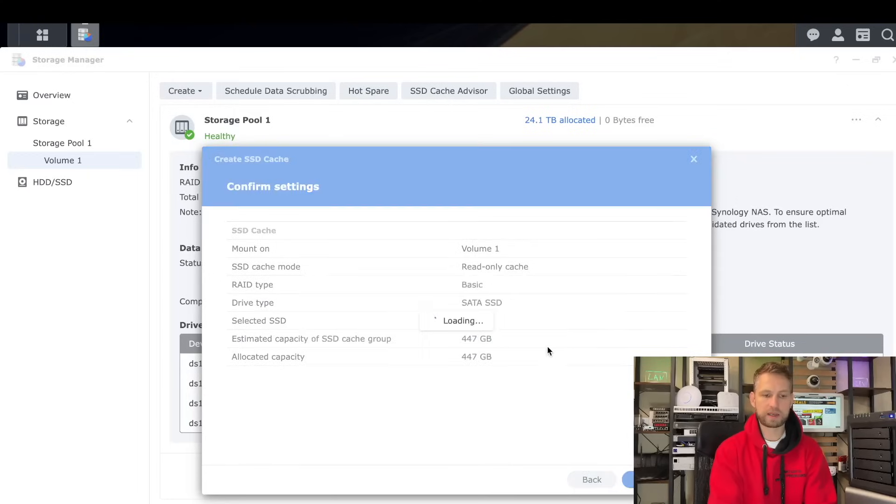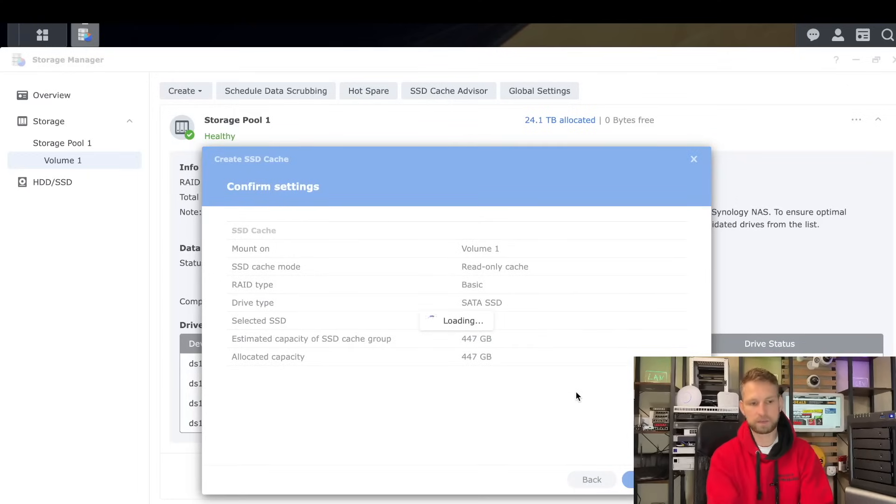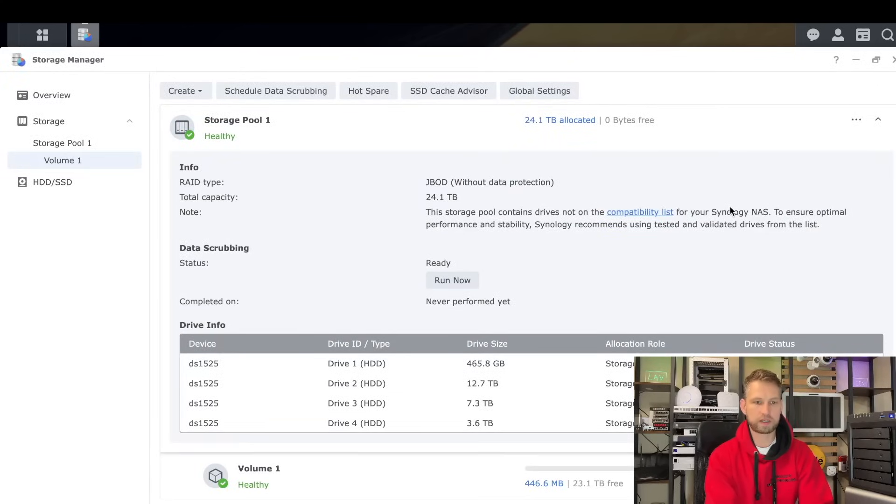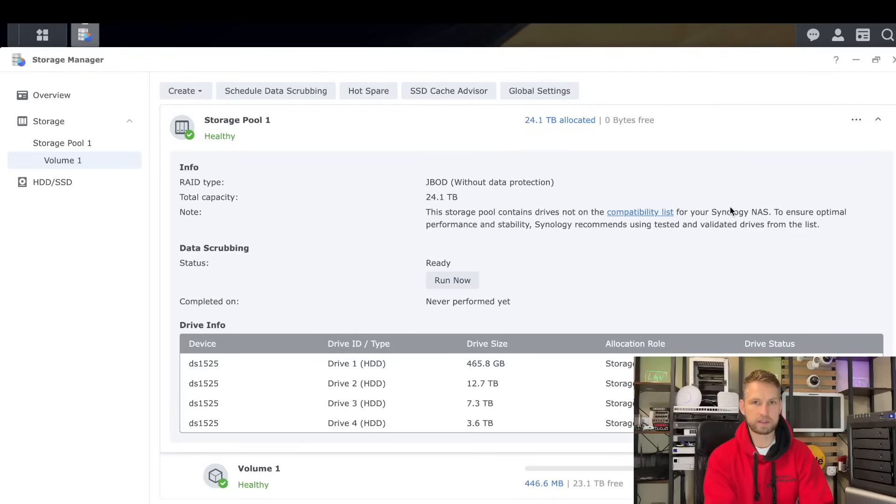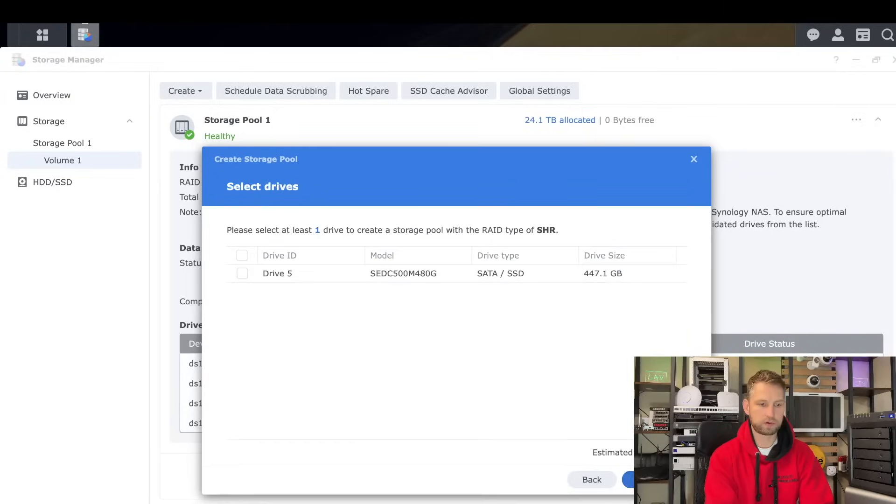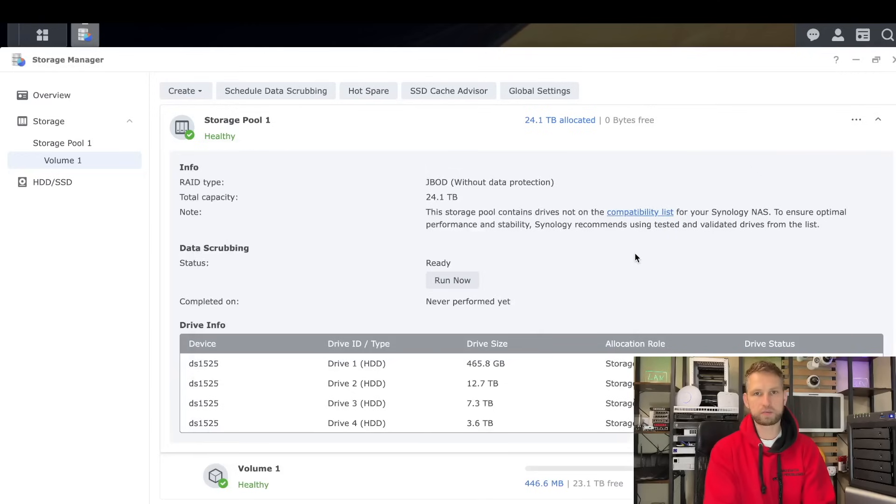It does allow us to create SSD cache using SATA SSD. There was never an issue with SSD caching. Synology allowed using third-party drives for SSD caching. There was something they didn't allow, and it was storage space on SSDs. Synology did not allow creating storage pools on NVMe SSDs. If I want to create storage on SATA SSDs, it's okay, but NVMes are not allowed. It has to be Synology NVMe.